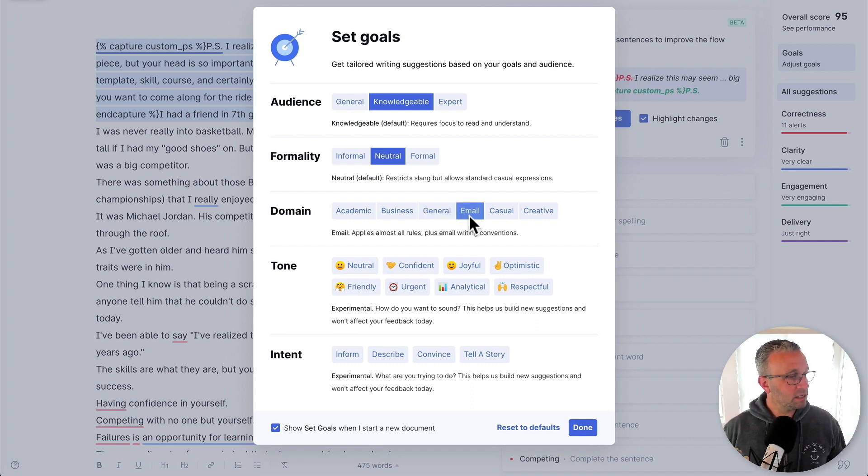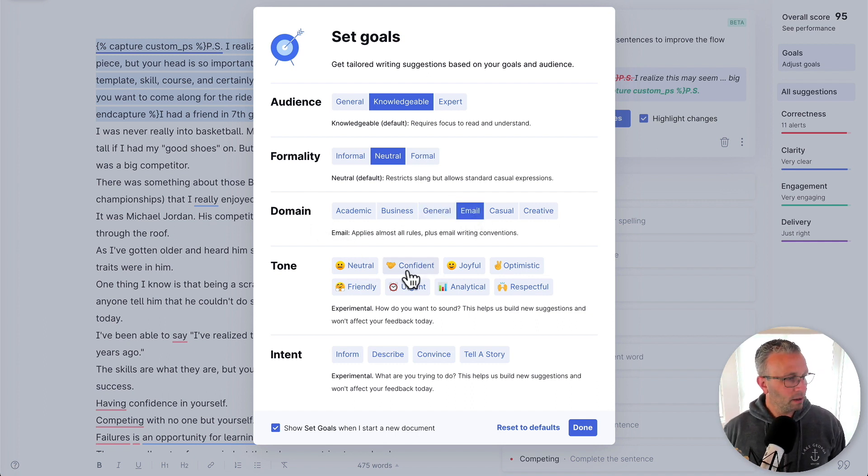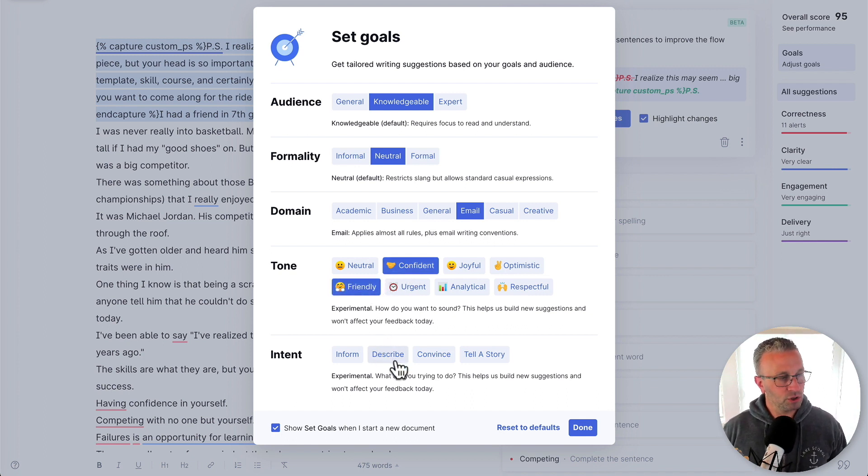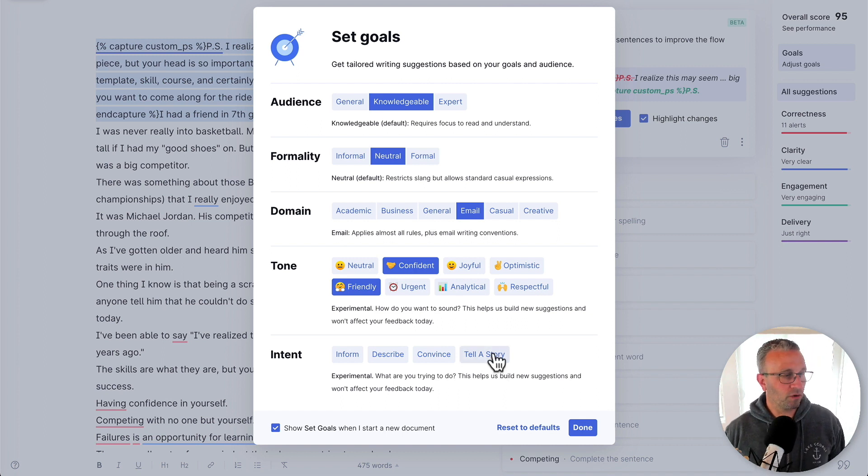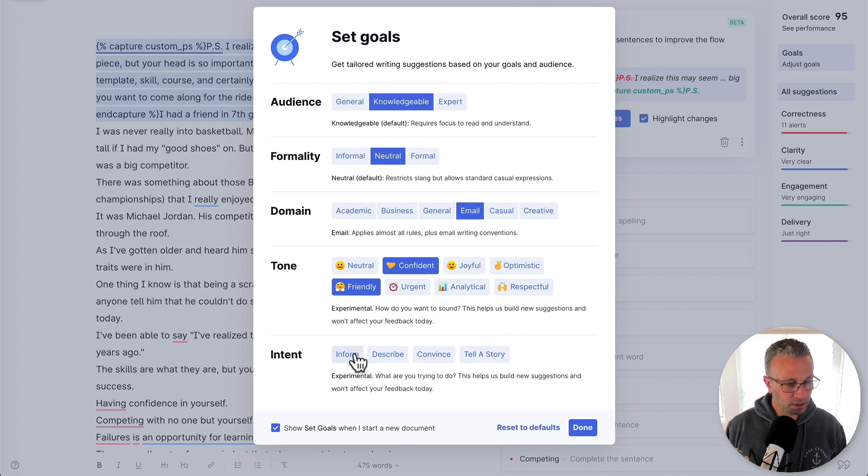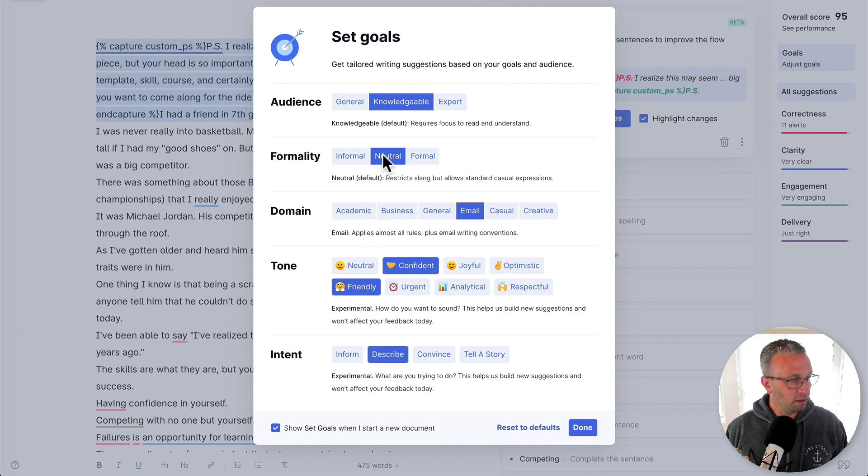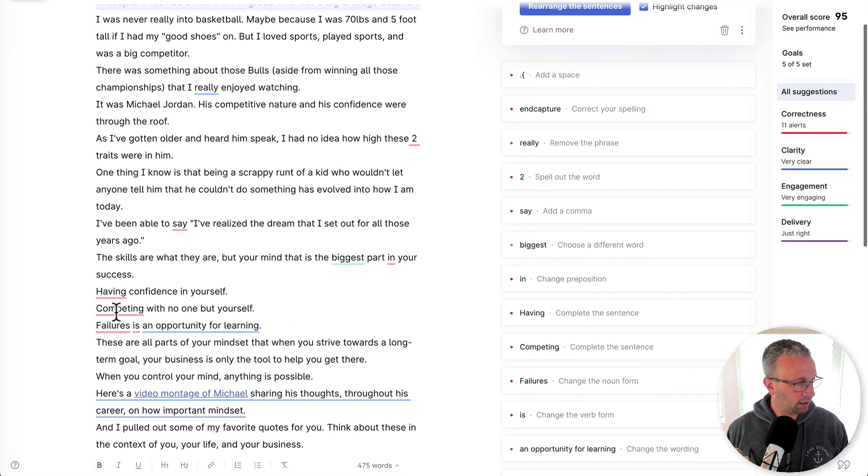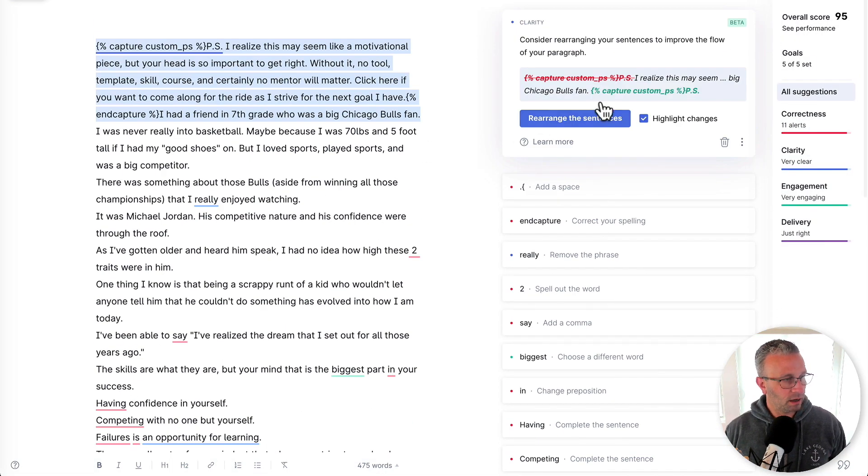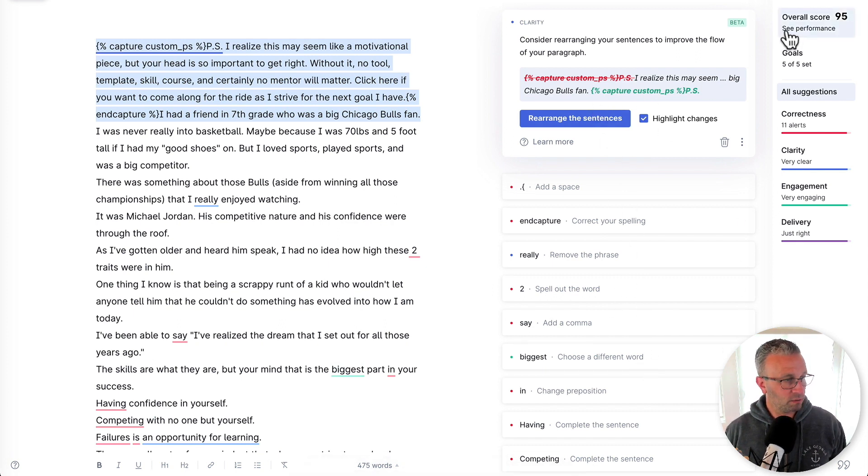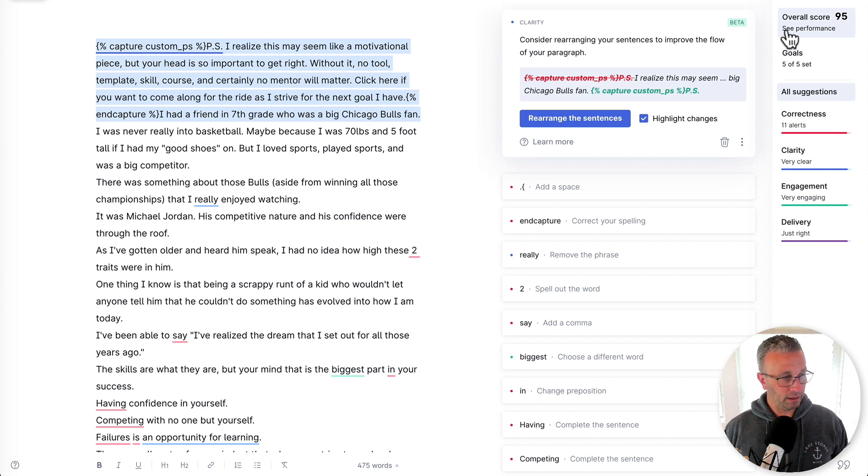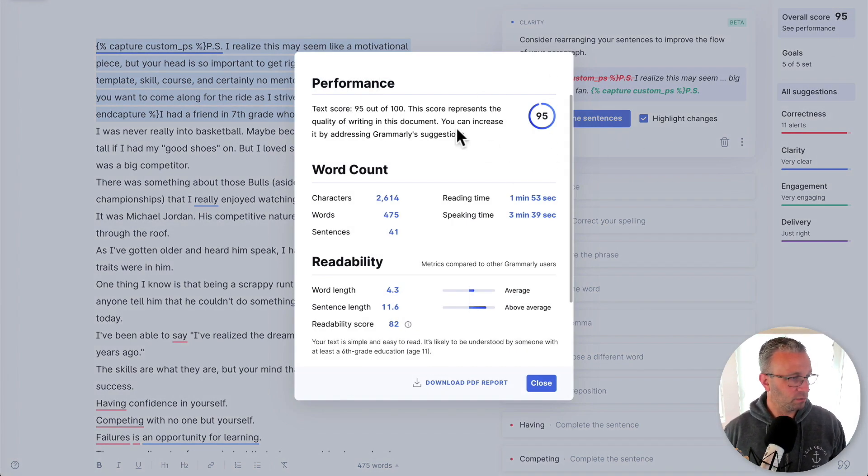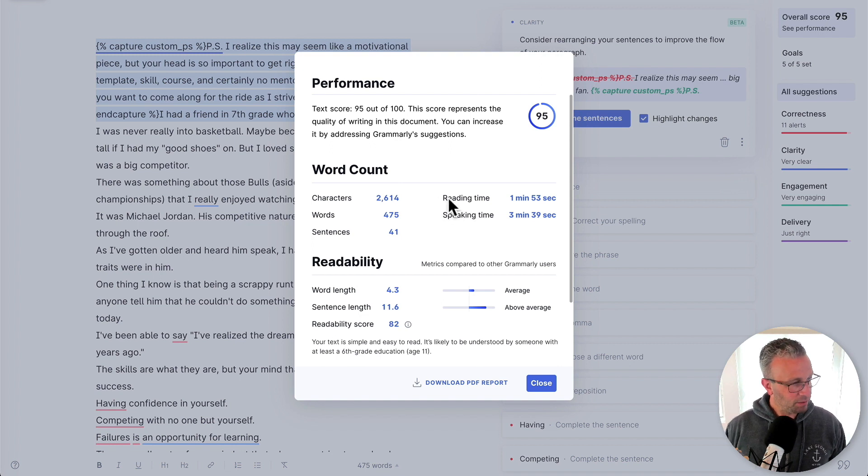What's nice about the Grammarly is that when I paste in the content, it actually prompts me with some goals. And so this is an email. I want to set a tone of confidence and friendly. And my intent is really just to describe. Sometimes it's to tell a story or convince, or I'm informing somebody of an update. And this helps shape the overall suggestions that Grammarly gives me. So I'll click on done.